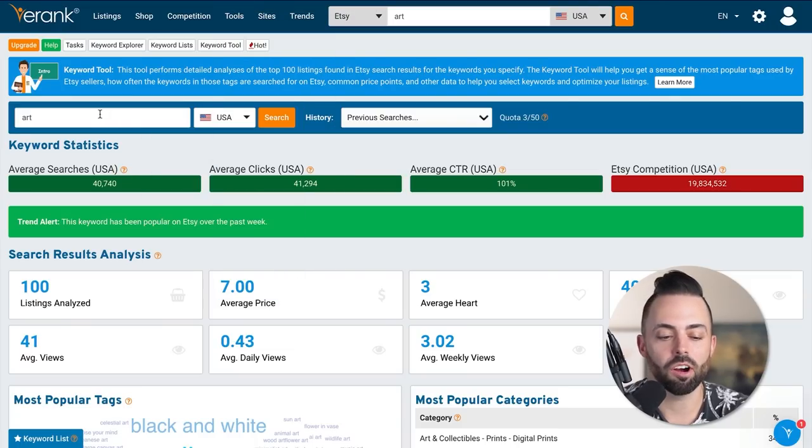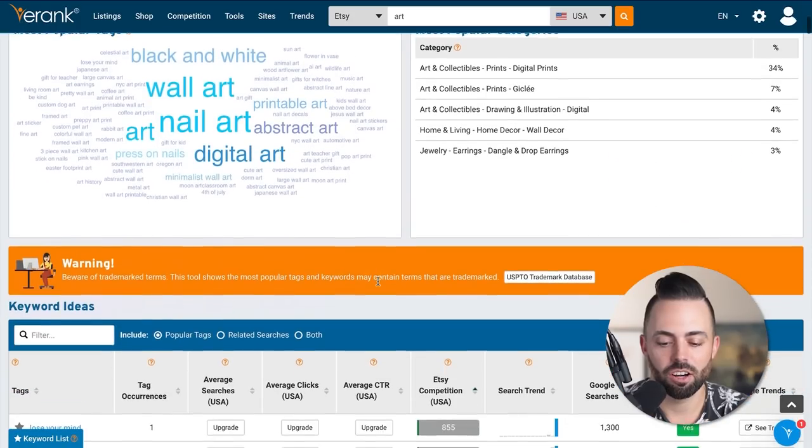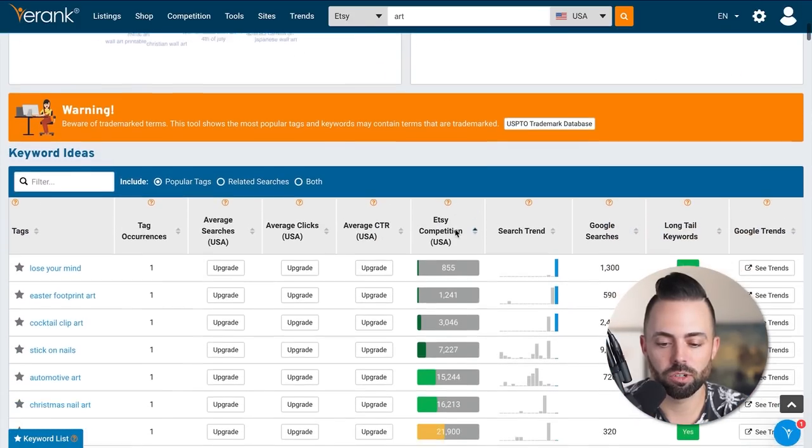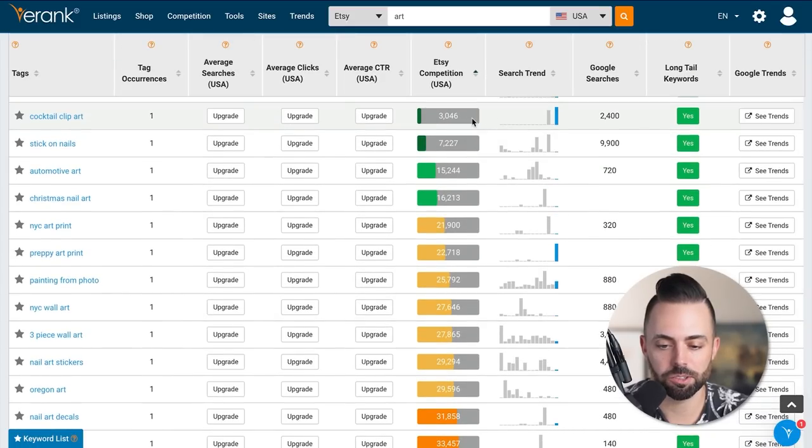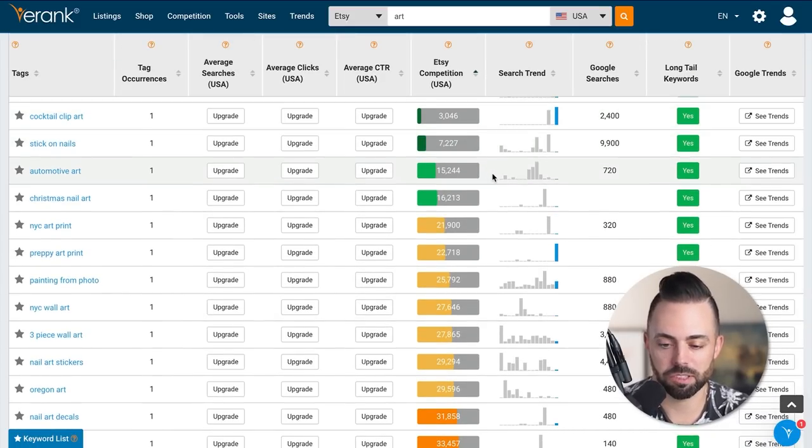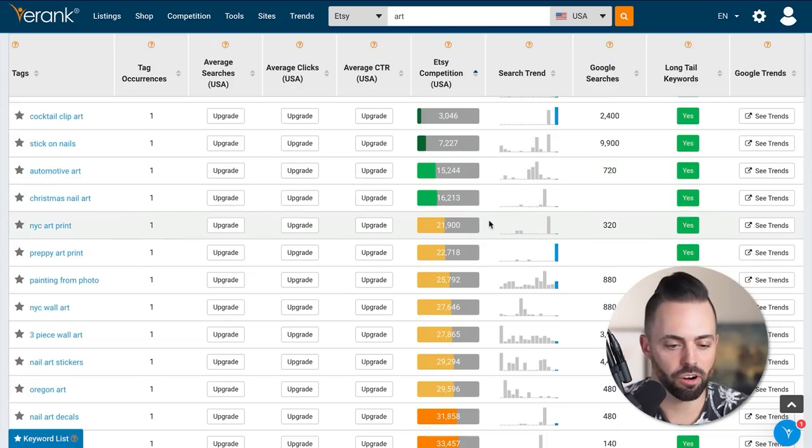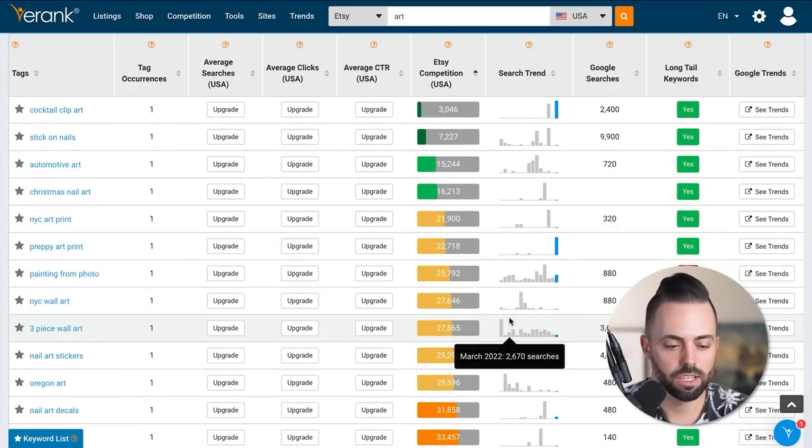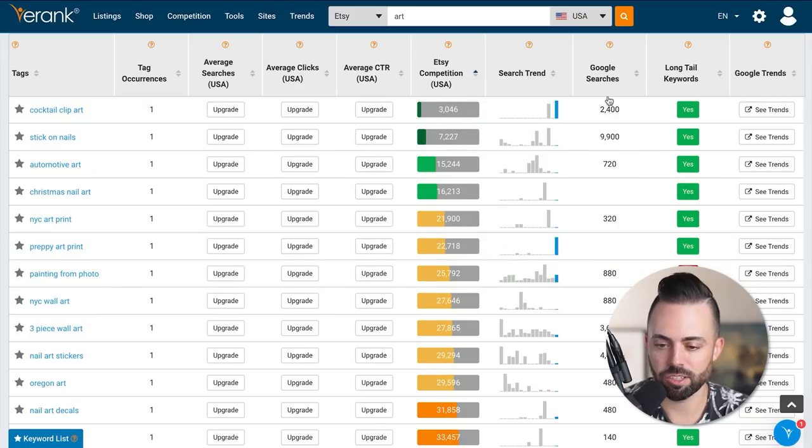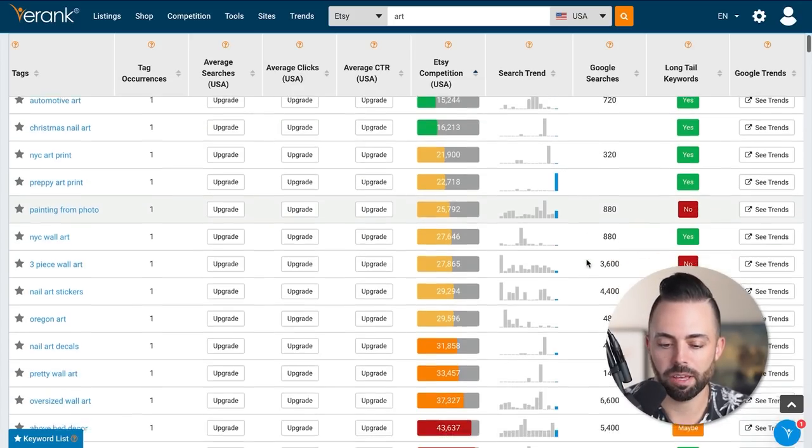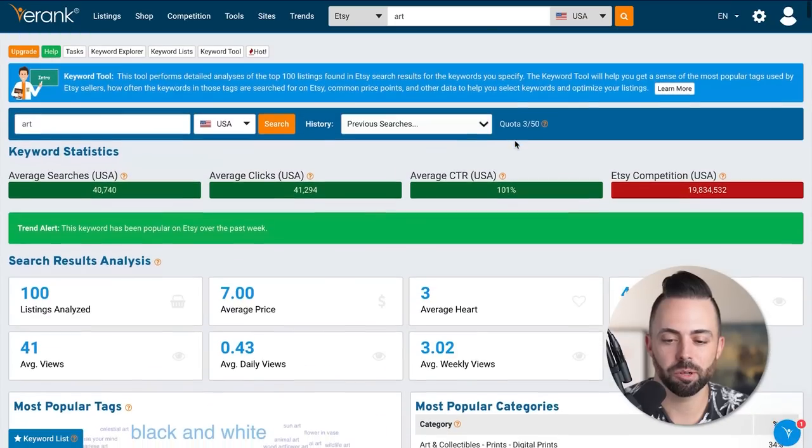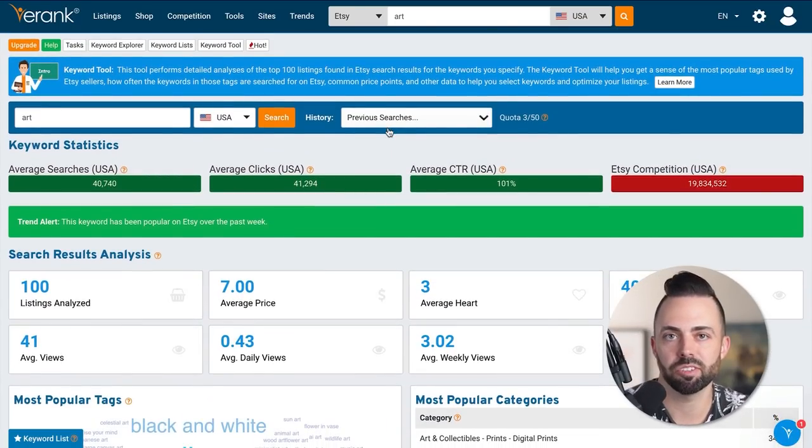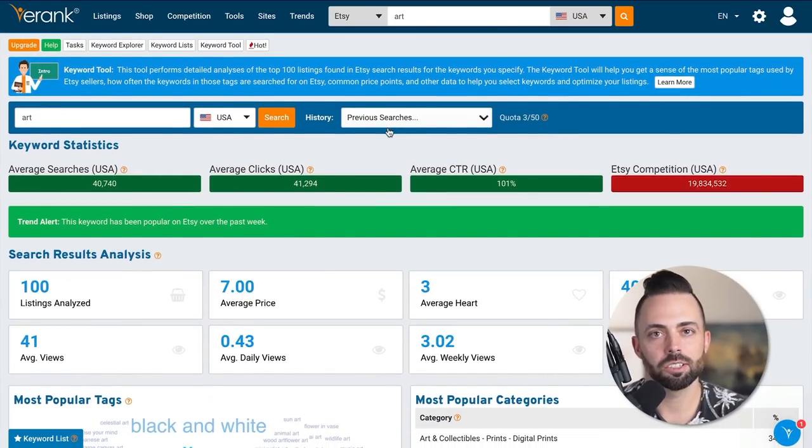You could use a tool like e-rank for Etsy. I put in the word art and it tells me how competitive it is. Then I can go down and look at other opportunities. I sorted it by the Etsy competition - lowest competition. You might find opportunities about specific art you can create: automotive art, NYC art print, preppy art print, painting from photos. Those are really popular without as much competition. You can see the Google searches every month, how competitive it is.